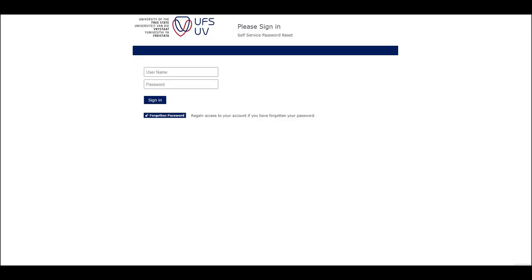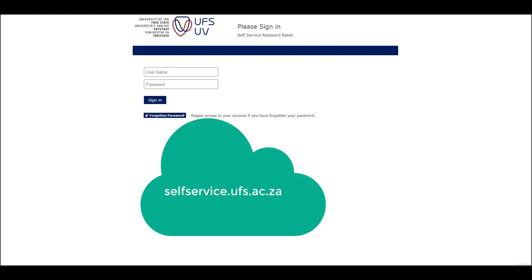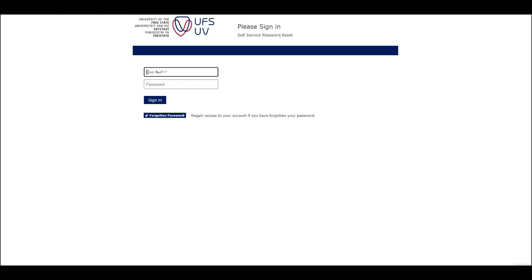To change your password, open your web browser and go to selfservice.ufs.ac.za. In the username field, type in your student number.